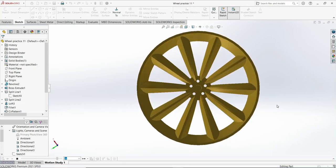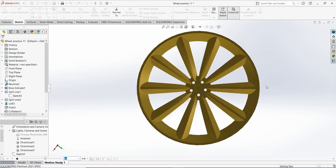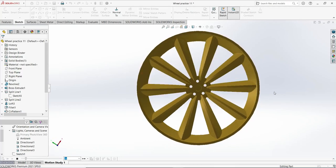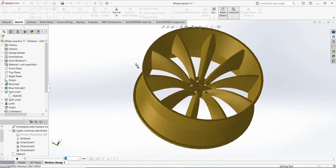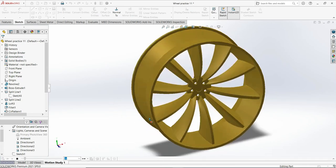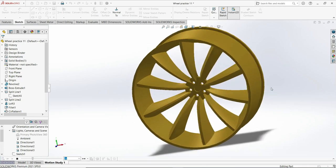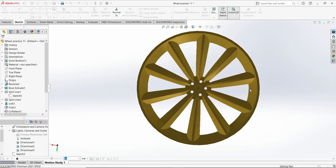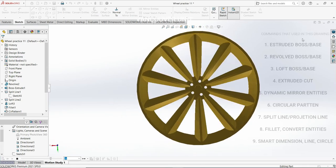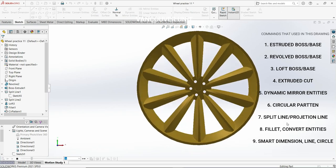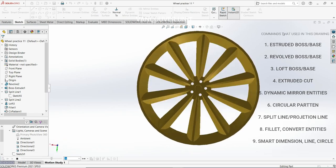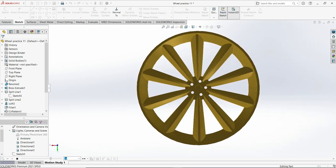Let's make this drawing step by step in SolidWorks and you will learn a new command called dynamic mirror entities. All the commands used here you will learn in this tutorial.